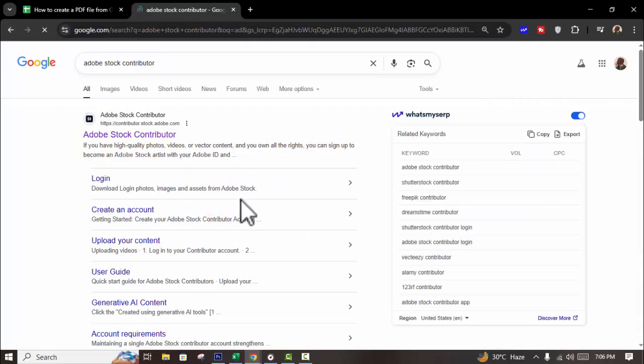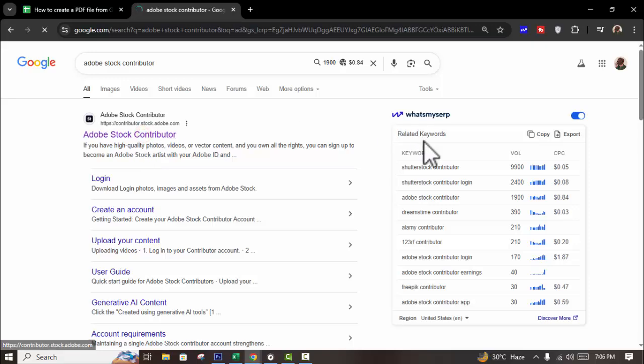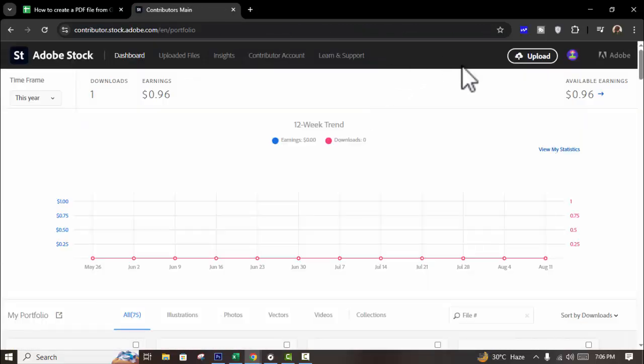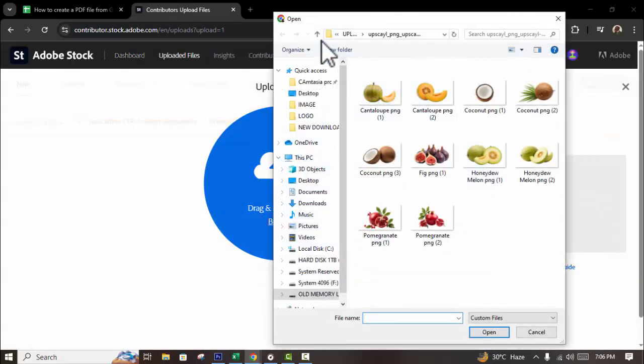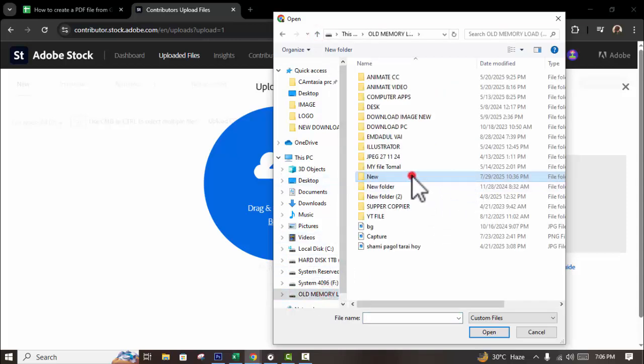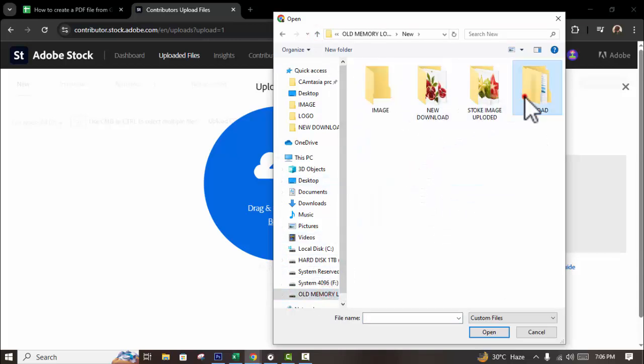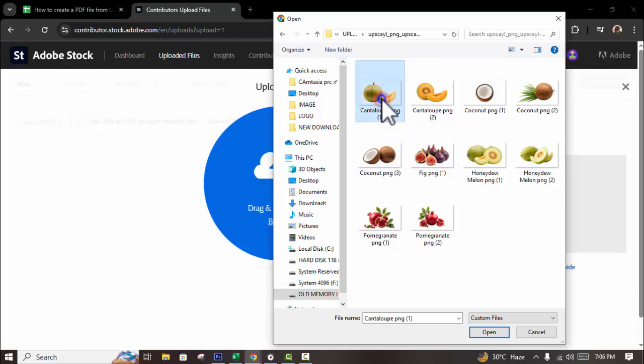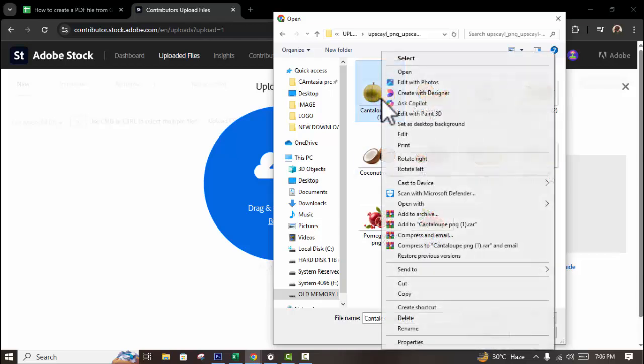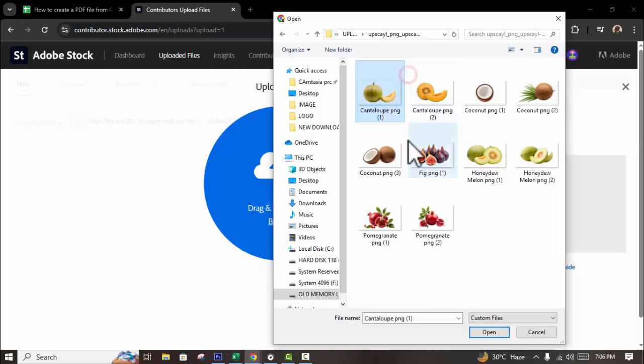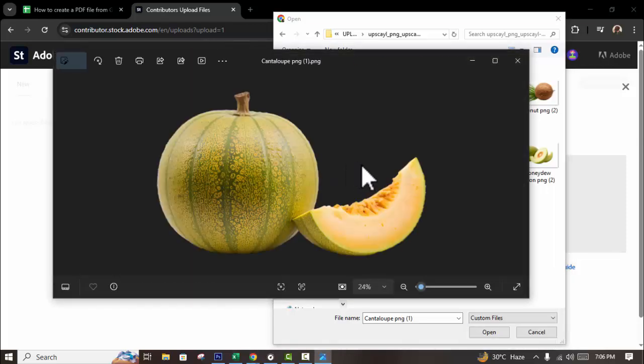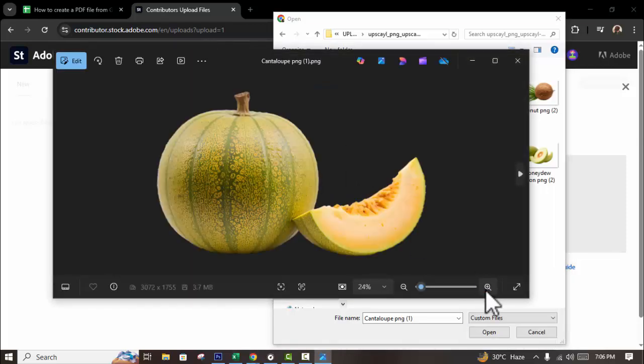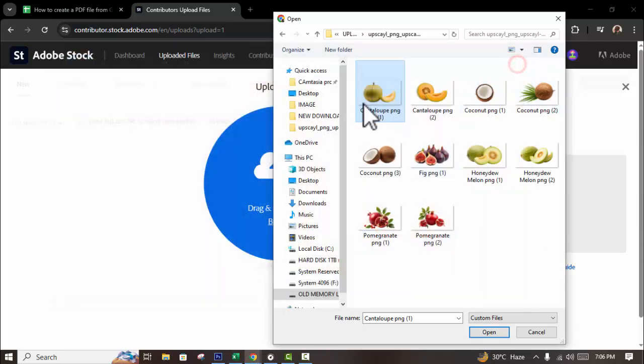Adobe Stock contributor, go to upload, click browse, and click your open your PNG. Example, see this PNG image. Okay, then.